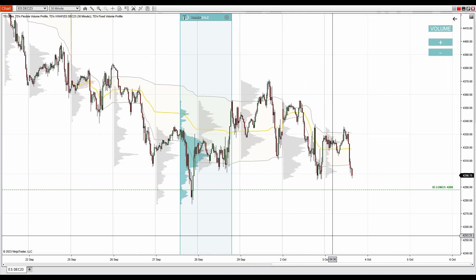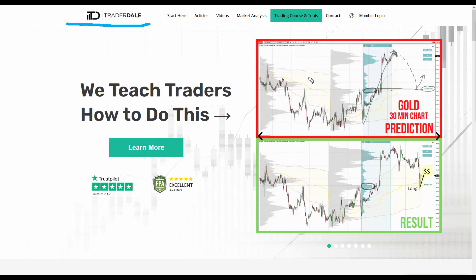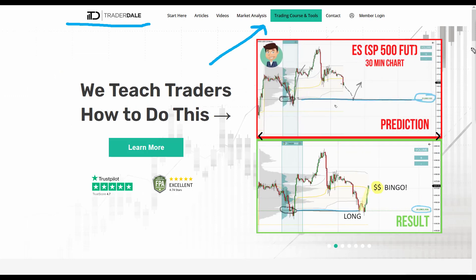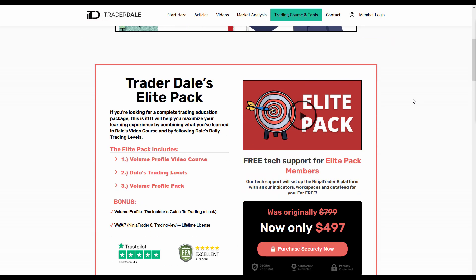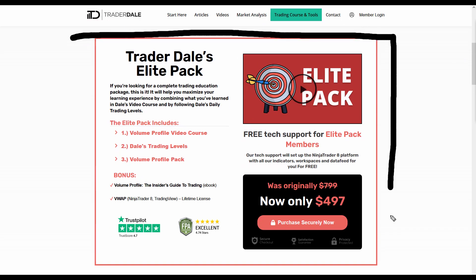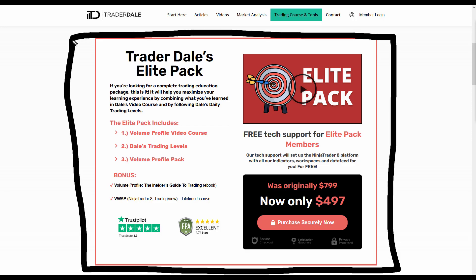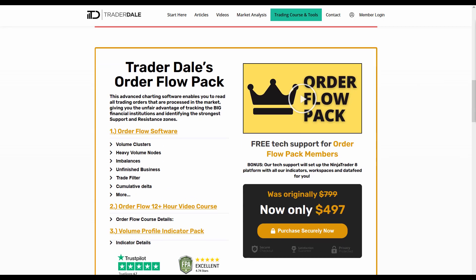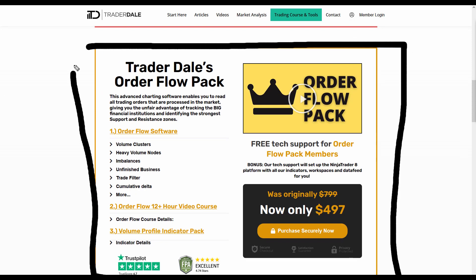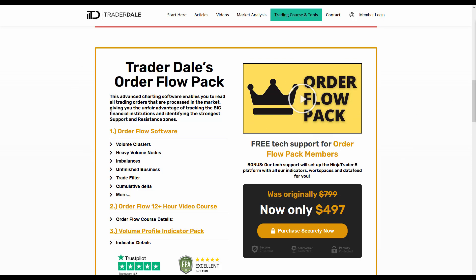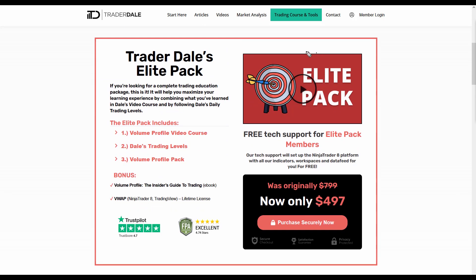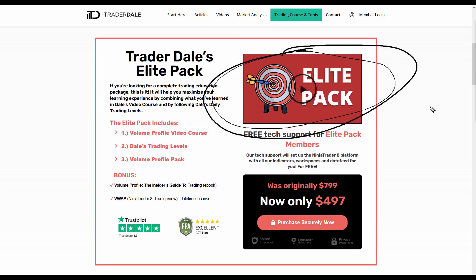That's my take on the ES. If you're interested in more volume profile and order flow education or tools, I recommend visiting my website at trader-dale.com. There you can browse my courses — the Elite Pack focuses on volume profile trading, and the Order Flow Pack focuses on day trading with order flow. There are videos showing everything included in those packs in more detail. I hope you found this helpful, and I'll look forward to seeing you next time. Happy trading!